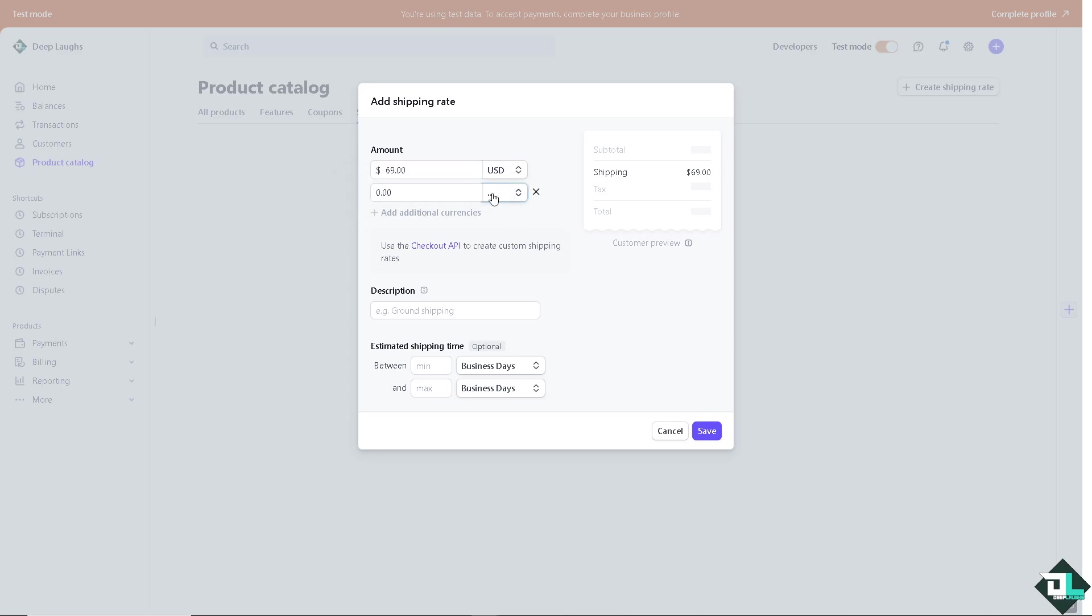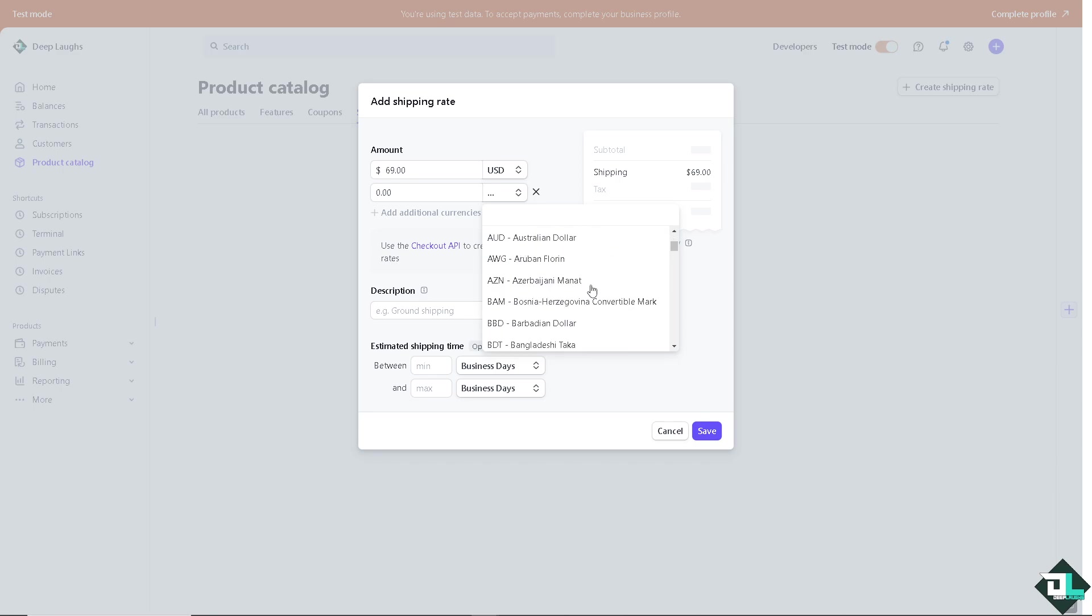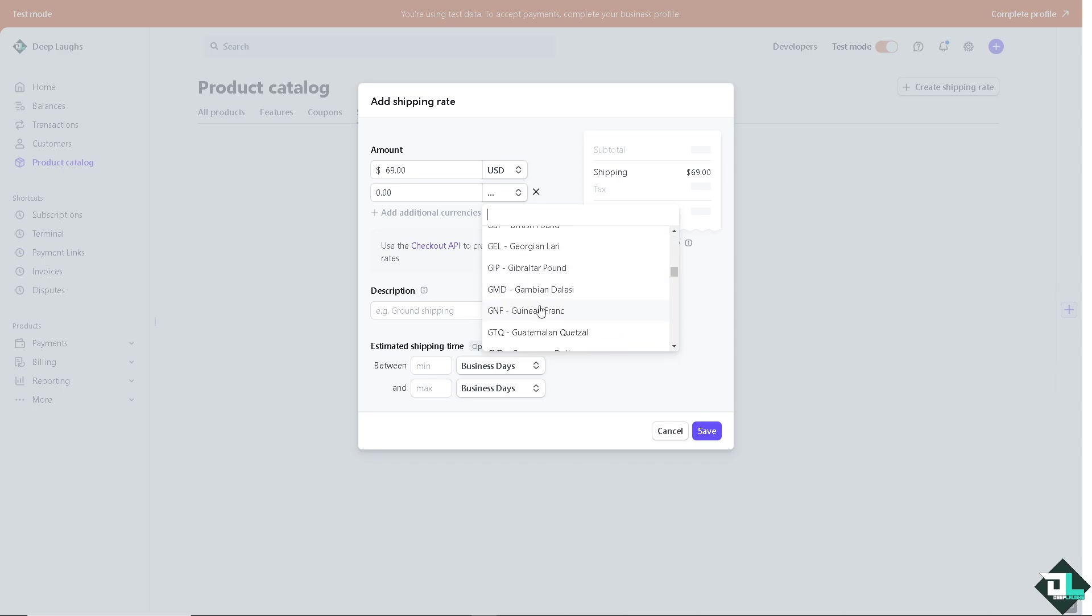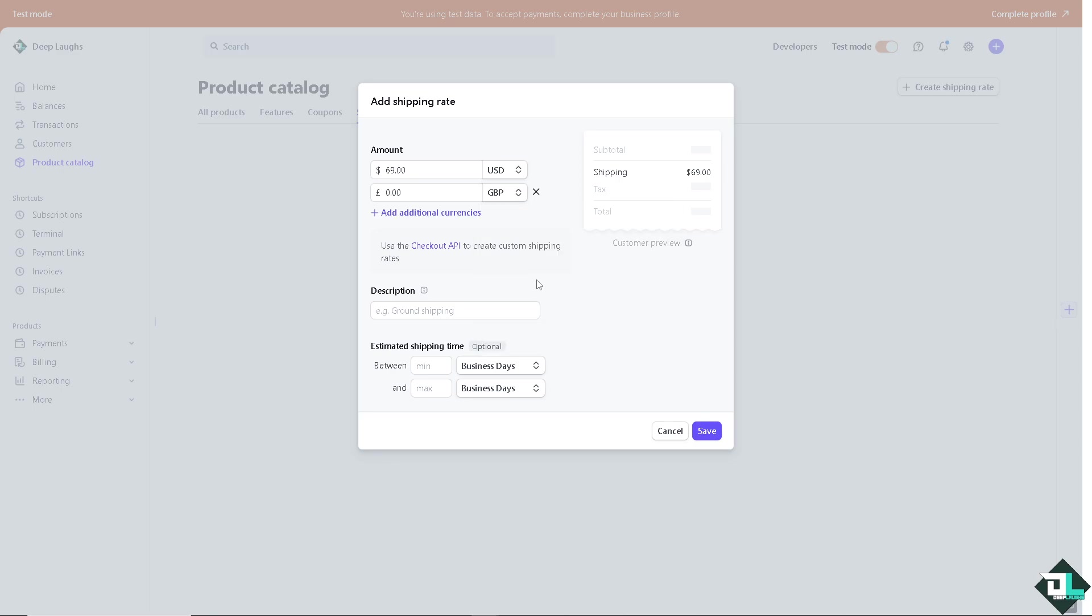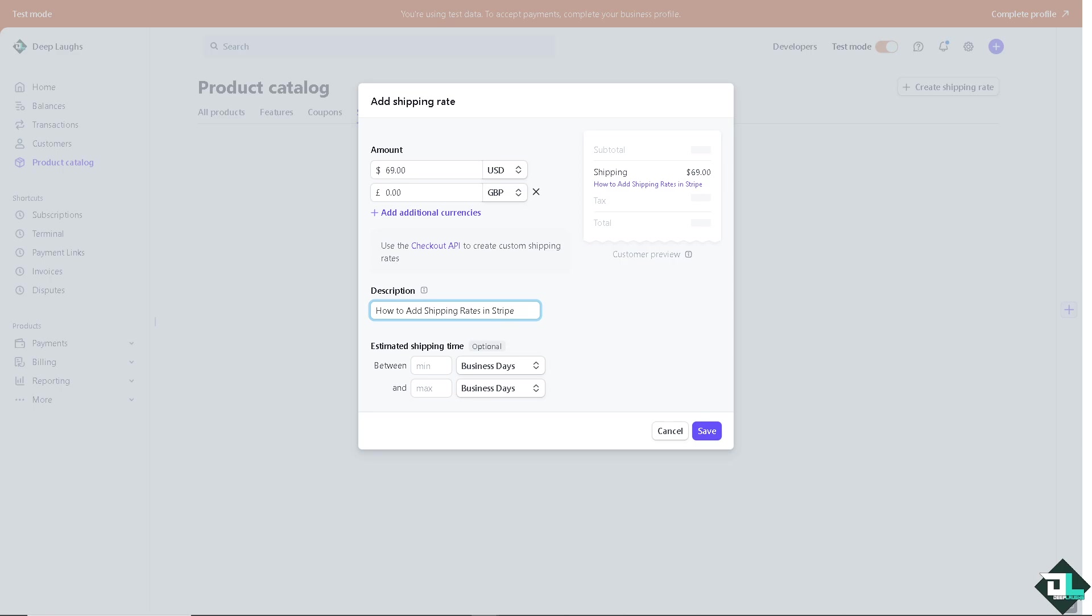For example is it going to be United Arab Emirates dirham, Afghan afghani, and maybe we're going for the GBP or the British pound. You can use the checkout API to create custom shipping rate. We're going to do that later but for the description I'm going to put in something like this.